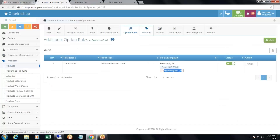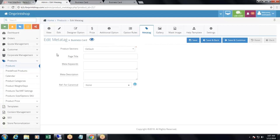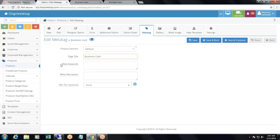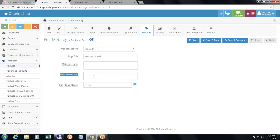Then comes meta tags. In the meta tags section, you can add meta tags for your particular product. Select the product section — default, browse design, upload design, or custom design. Add the page title, for example 'business card'. Add meta keywords such as visiting card, appointment card, business card, online printing business card, etc. You can also add a short meta description which will be displayed on the search engine.